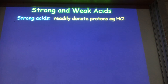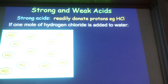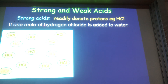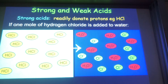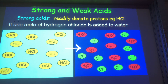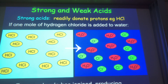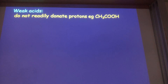A bit more terminology: strong acids versus weak acids. Strong acids are acids which readily donate protons. Hydrochloric acid is a strong acid — dissolve it in water and all of those HCl molecules lose their protons. One mole of HCl dissolved in water gives one mole of hydronium ions plus one mole of chloride ions. Lots of H₃O⁺ is produced per amount of HCl — that's what makes it a strong acid.